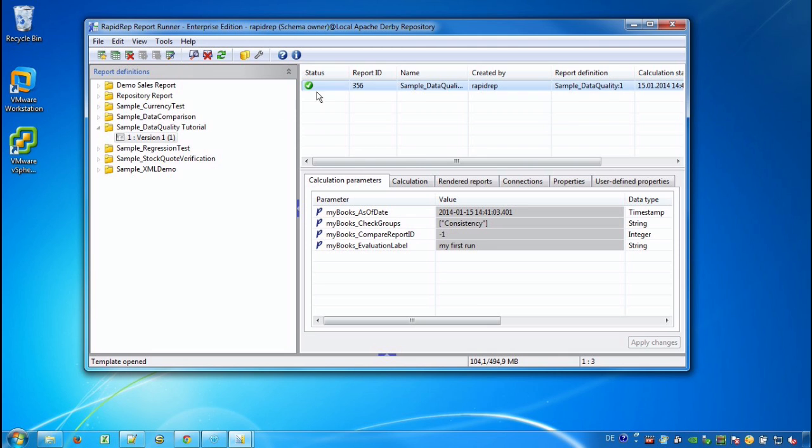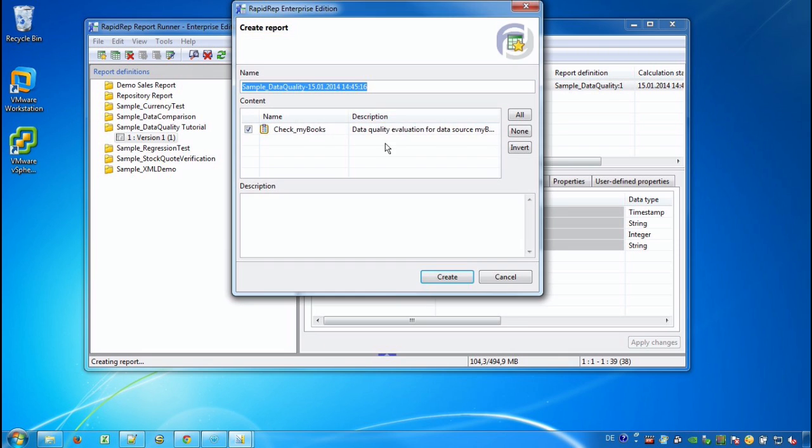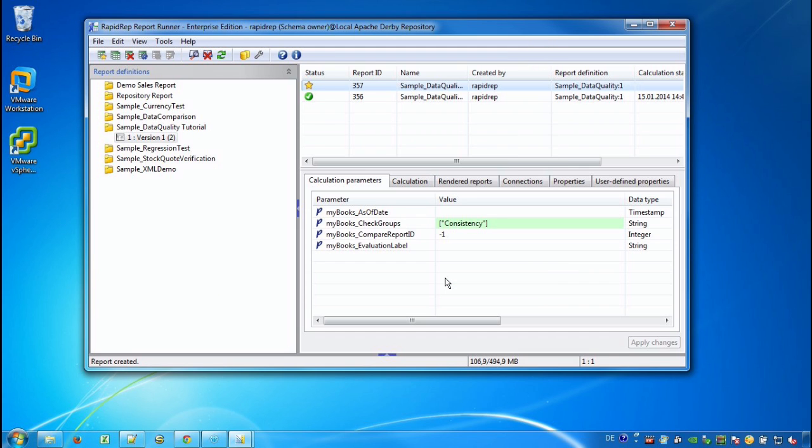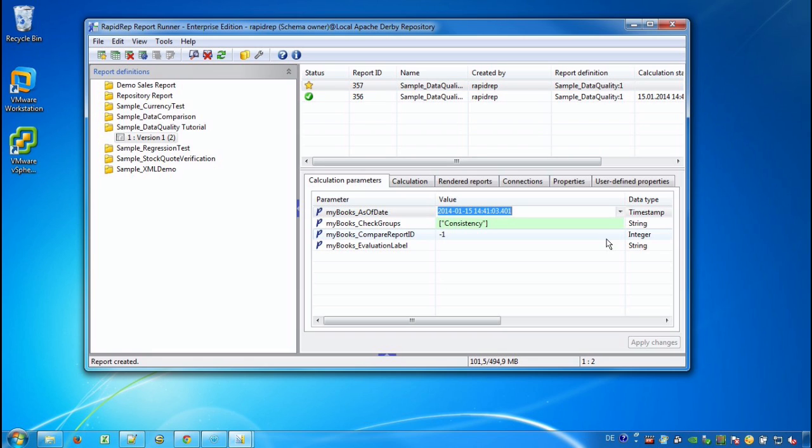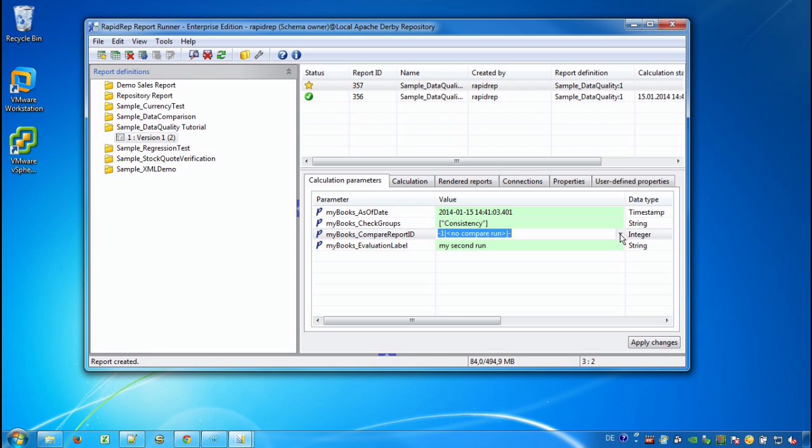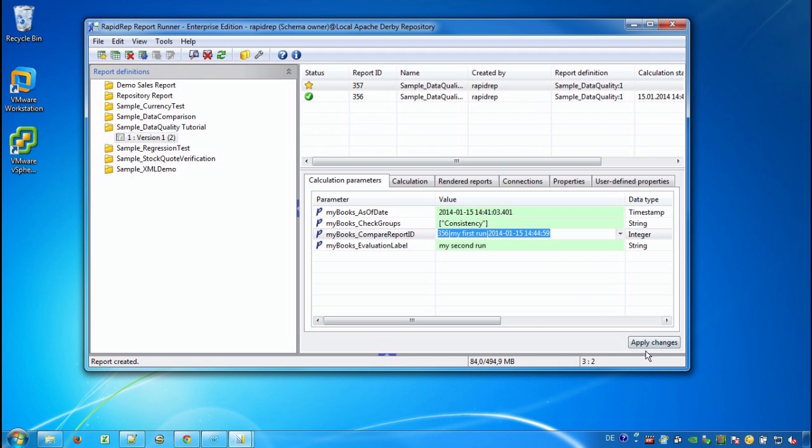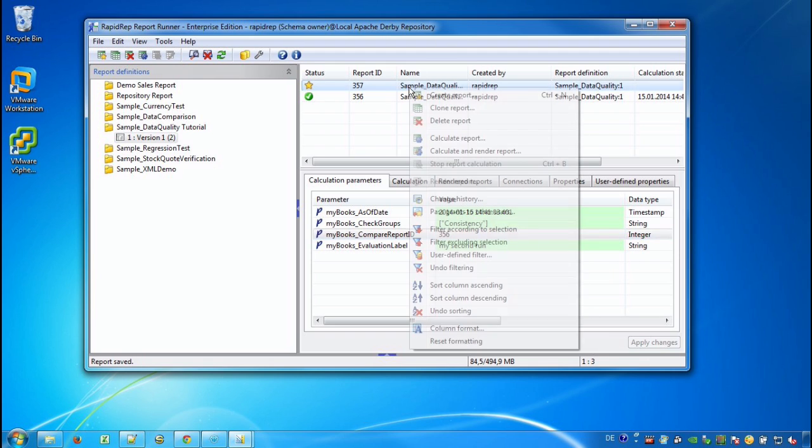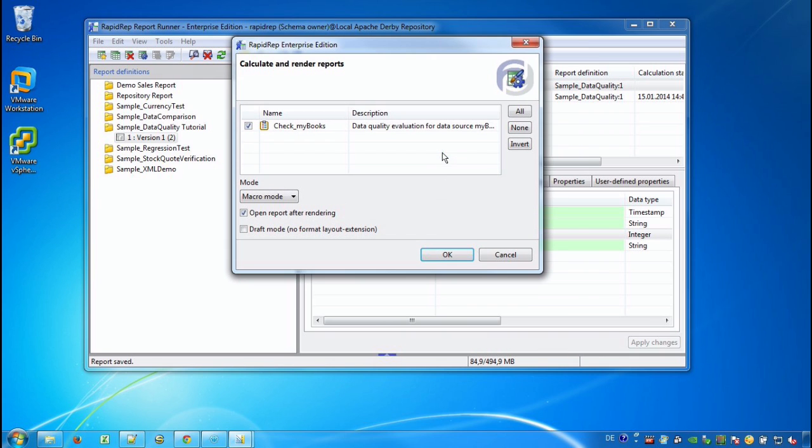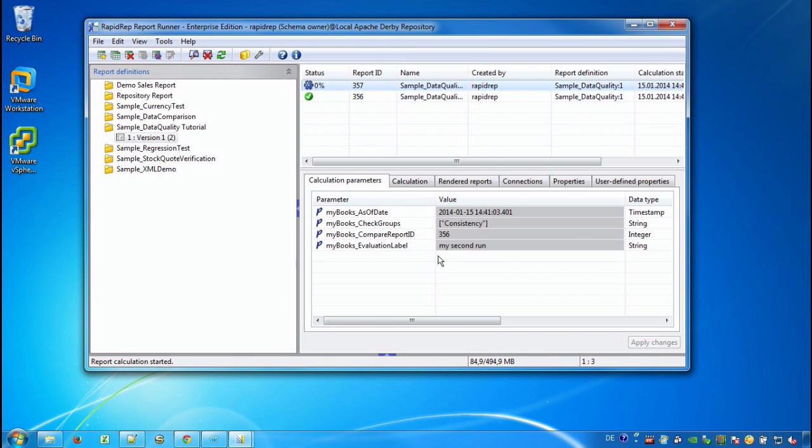Now we create another report based on this version. And we change the calculation parameters. And in this case we provide a label called my second run. And the parameter above holds our comparison run, my first run that we have made previously. And now we will see Excel workbook that contains the comparison between our previous run and the current run.